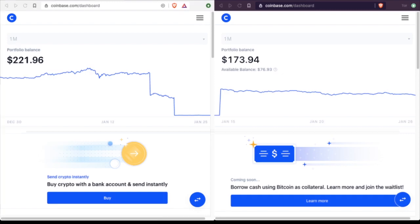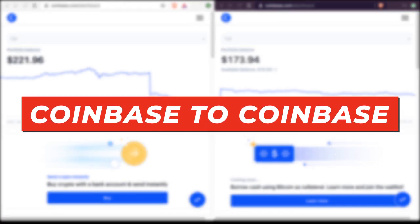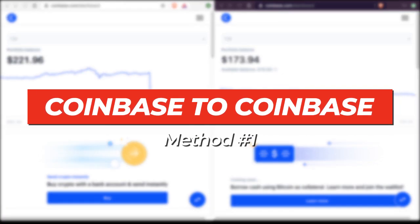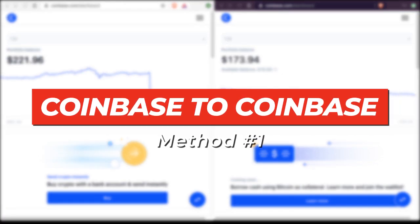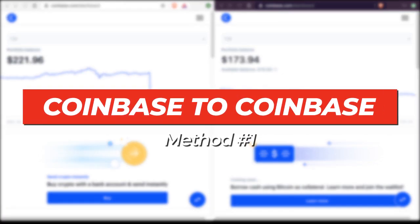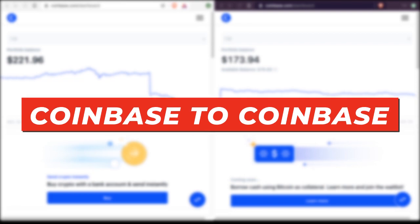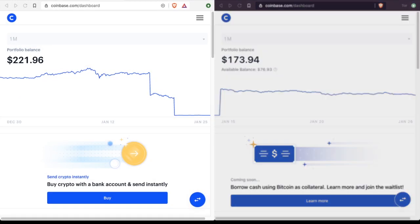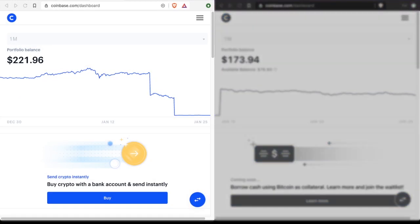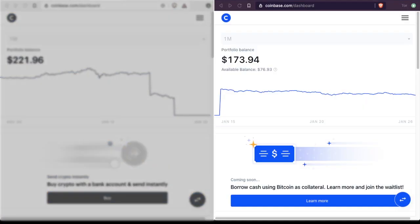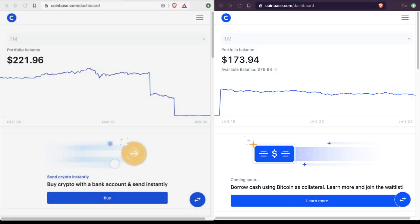First, from a Coinbase wallet to another Coinbase wallet, and then from a Coinbase wallet to anywhere else. So let's go. Number one, we're going to start with sending from your Coinbase wallet to a friend's Coinbase wallet. Let's do it.